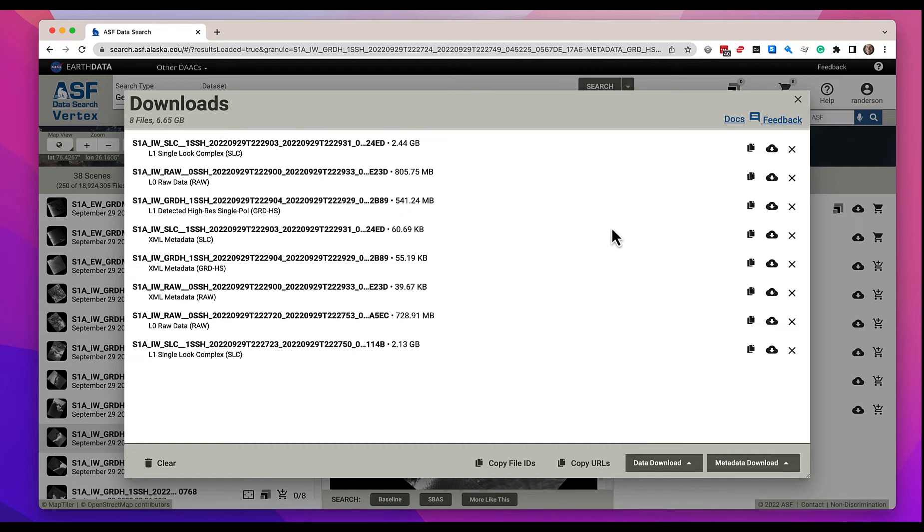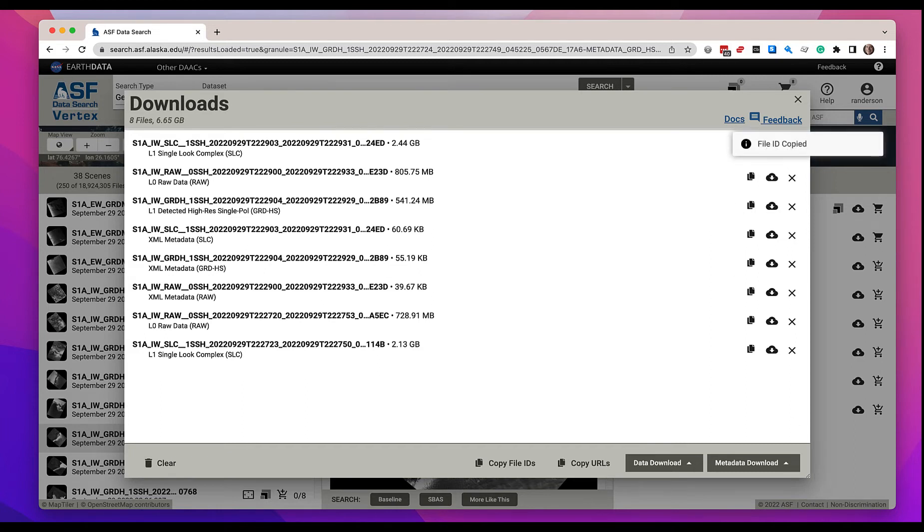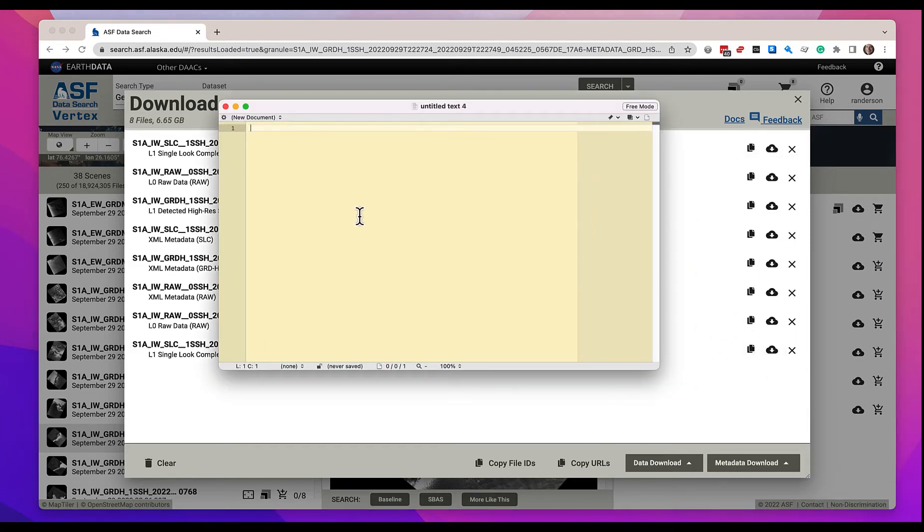One, you can come over here and just copy a particular file ID. If I pull up an editor and paste that now, let's put it in the clipboard. There's the file ID that I just selected.